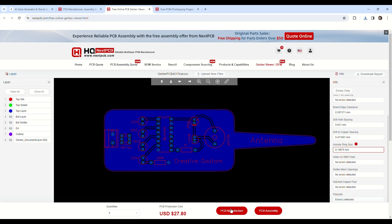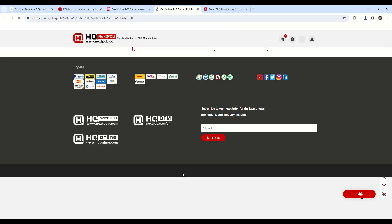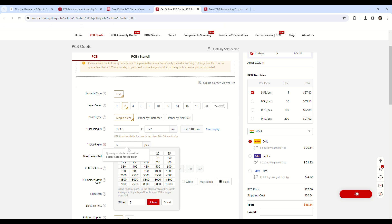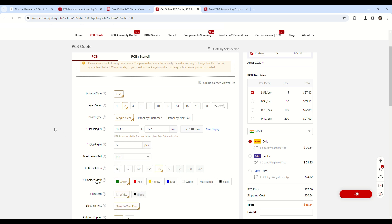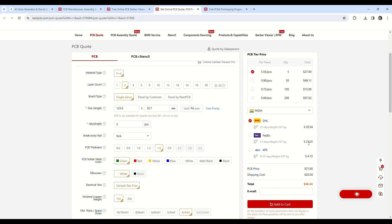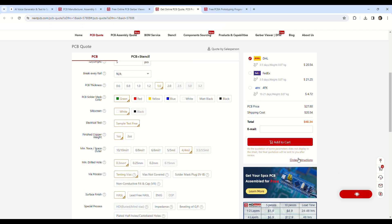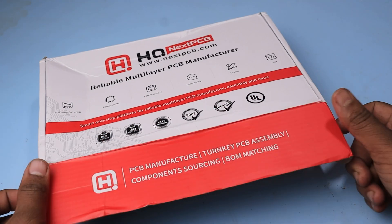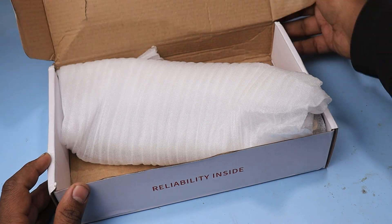After that, you can proceed with the order. Select your quantity and color of the PCB. You can get 5 PCBs assembled for free. Next, select your shipping method and order. After a few days, I got my PCBs.